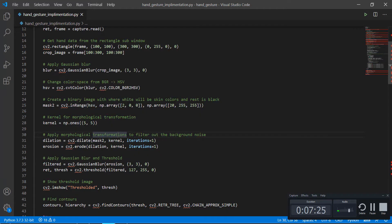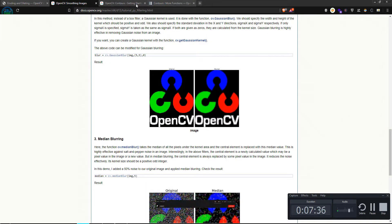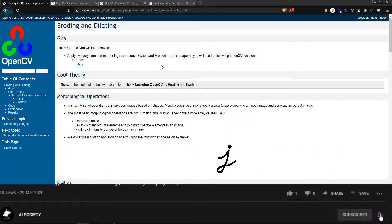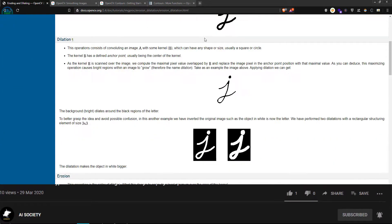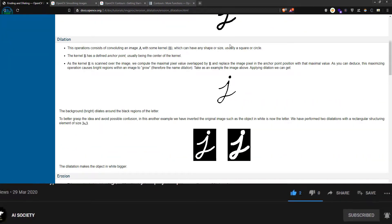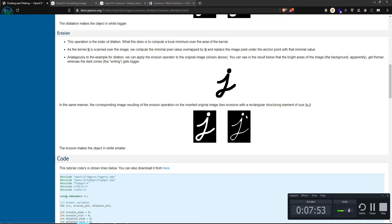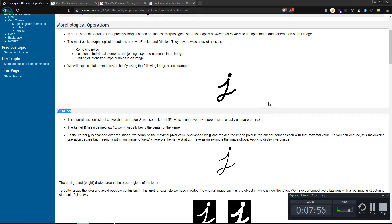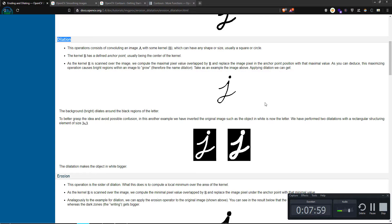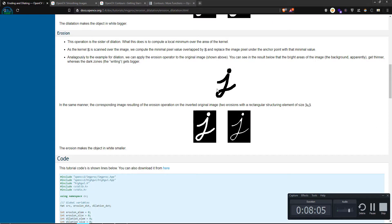What are dilate and erode? Dilate and erode are morphological transformation filters used to filter out background noise. Looking at the OpenCV website, if this is an original image and you apply dilation, the image will look stretched and darker. After applying erosion, it will lose some information from the data. You may have studied soil erosion in school — it's a similar concept where information is gradually removed.